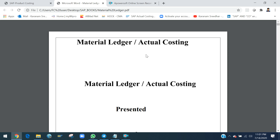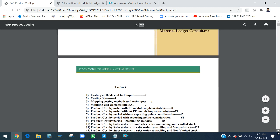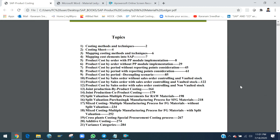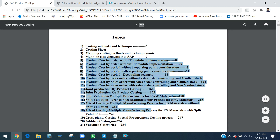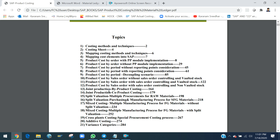I will give you a brief discussion about how material ledger and product costing scenarios are going to be implemented according to business requirements. Based on my experience, I segregated 18 product costing scenarios. These are divided into three parts: product cost by order, product cost by period, and product cost by sales order — plus joint production, speed evaluation, and mixed costing as additional functionalities.